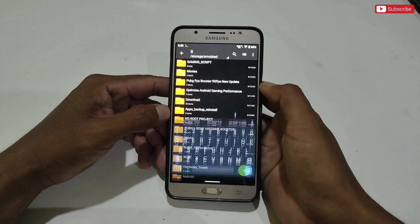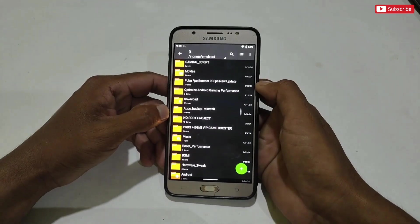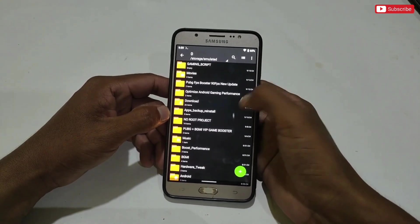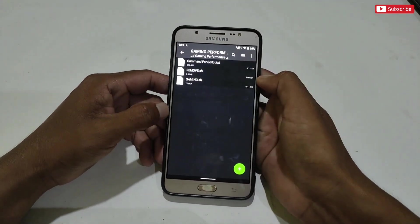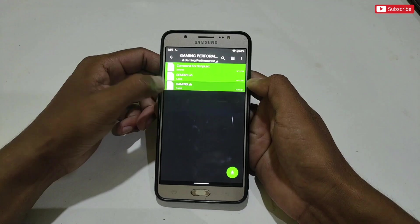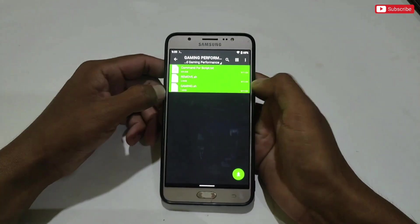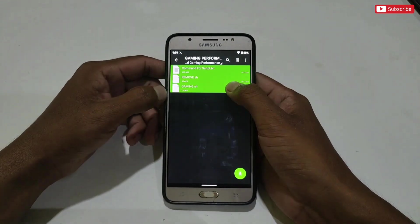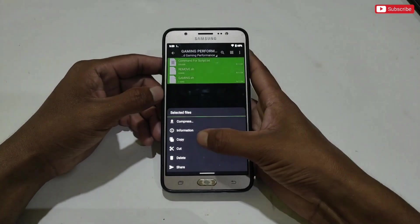After creating the folder, go to the extracted folder, then copy all the files of the gaming script, and simply paste them into the gaming script folder which we just created.